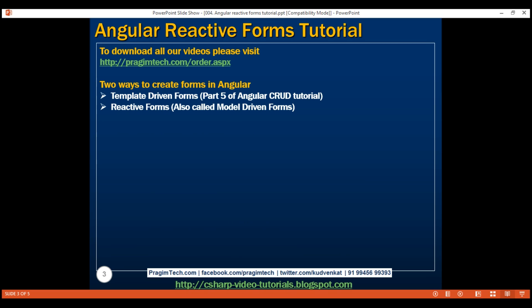Reactive forms are also called model-driven forms. As the name implies, template-driven forms are heavy on the template, meaning we create the form completely in HTML. Template-driven forms are easy to build and understand and are great for creating simple forms. However, creating complex forms using the template-driven approach is not recommended as the HTML can get very complicated and messy. It's also not easy to unit test template forms as most of the logic is in the HTML.